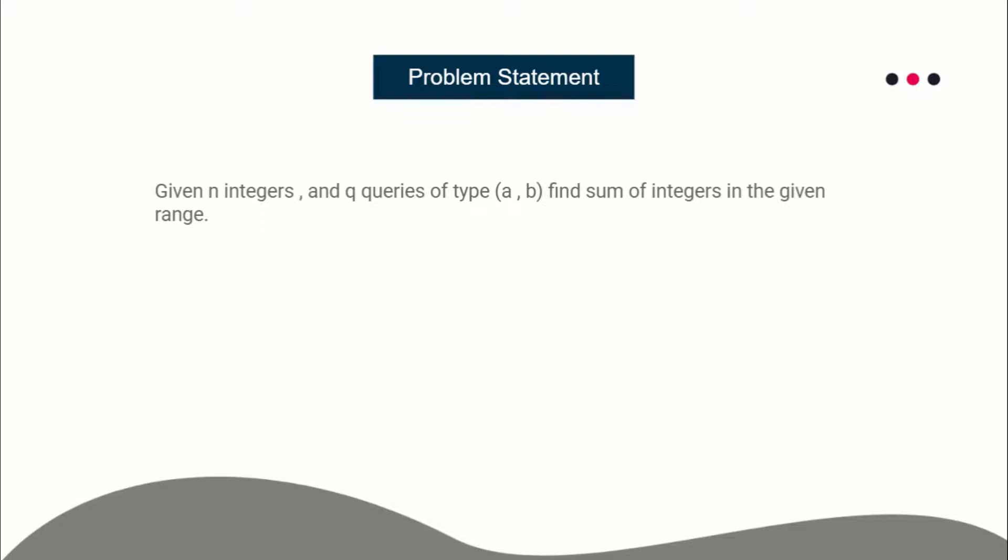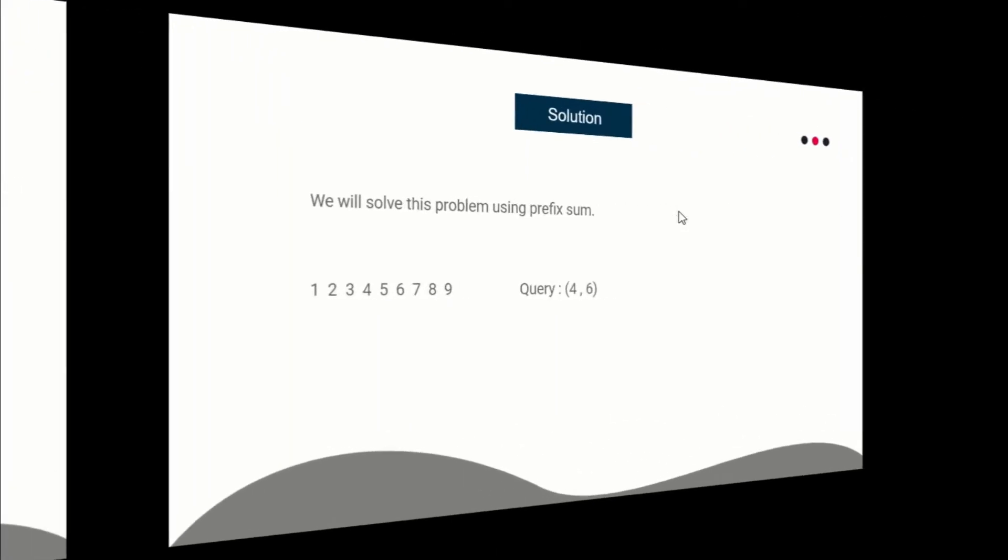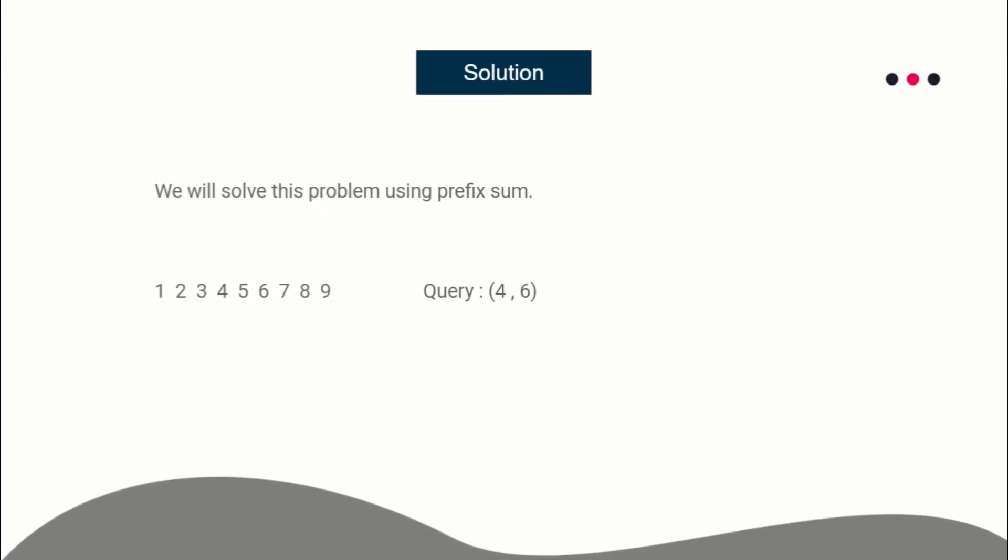That is prefix sums. The given problem is you are given n integers and q queries of type a, b which specifies the range. You have to find the sum of the integers in the given range. If you are not aware of prefix sum, you need to learn about it. This problem can be solved using prefix sum pretty easily.